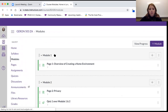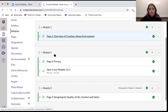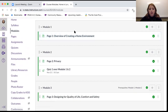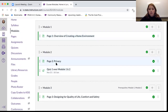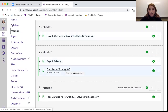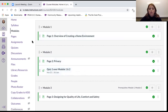The Modules section is where you're going to find the pages as well as the quiz. You have to read page one and two before you complete the quiz, as the quiz is directly coming from those two readings. So make sure that you read those.